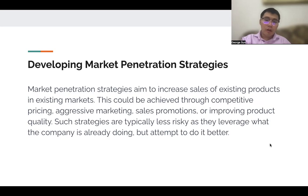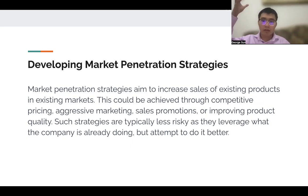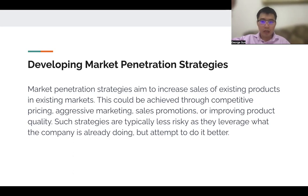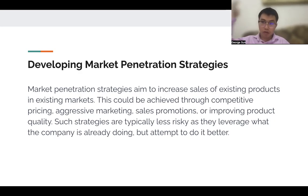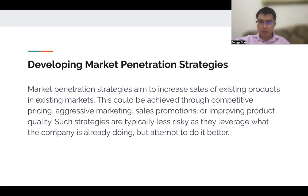Now you need to develop market penetration strategies, aimed to increase sales of existing products in existing markets. This could be achieved through competitive pricing, aggressive marketing, sales promotions, or improved product quality. It's less risky because it leverages what companies are already doing, just trying to do it better — much less risky than changing a whole product or renovating something.